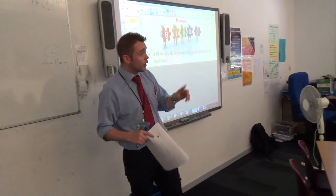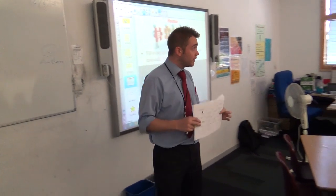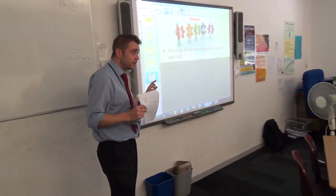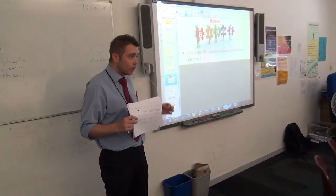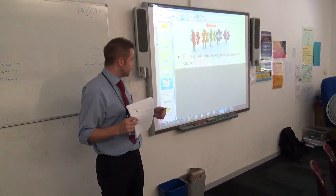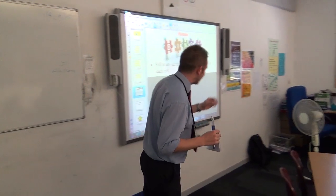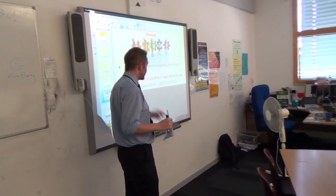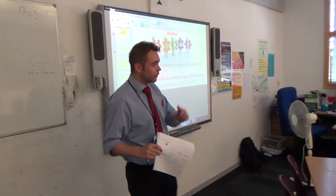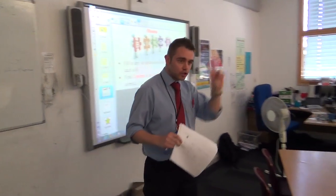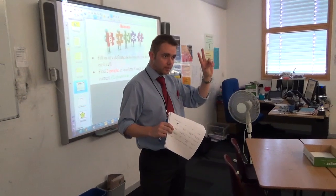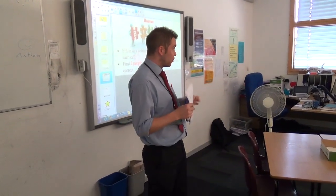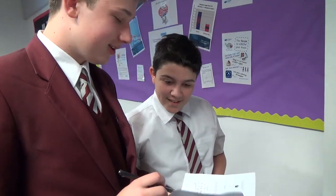First of all, what we're going to do is try and fill in any definitions, key words, or solutions. After that, your task is to move around the room and look for two other people, hopefully, that confirm what you've written down.